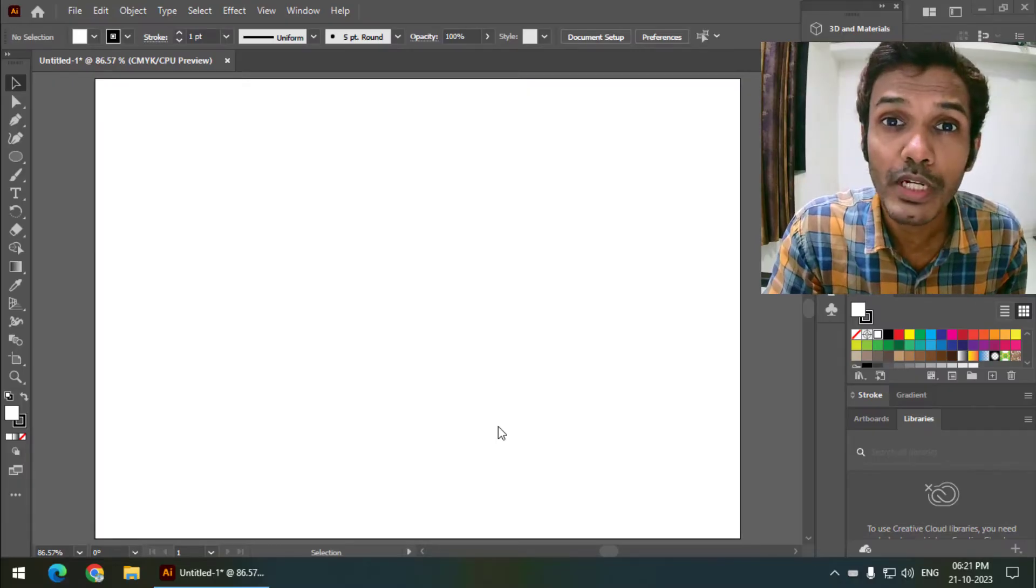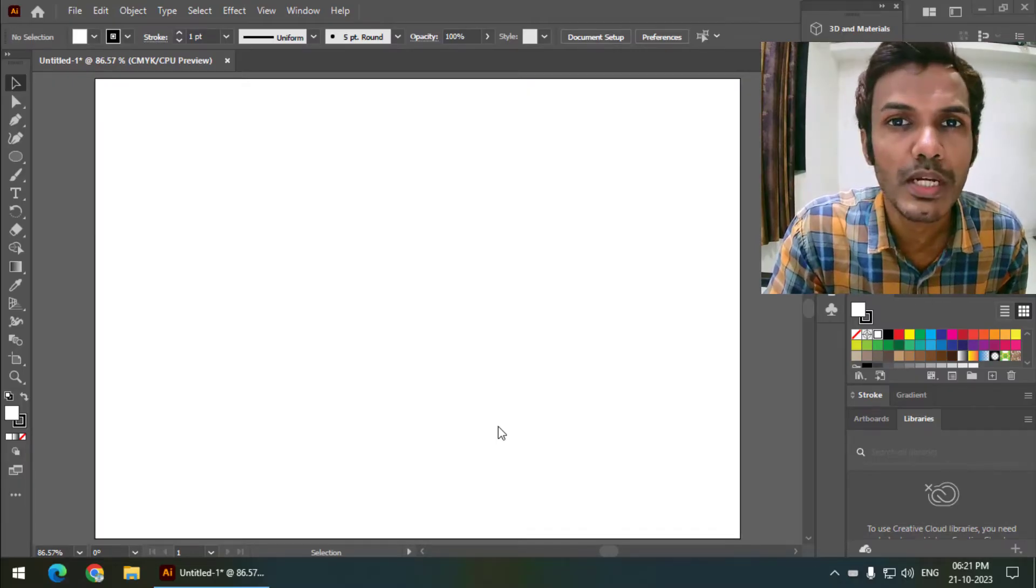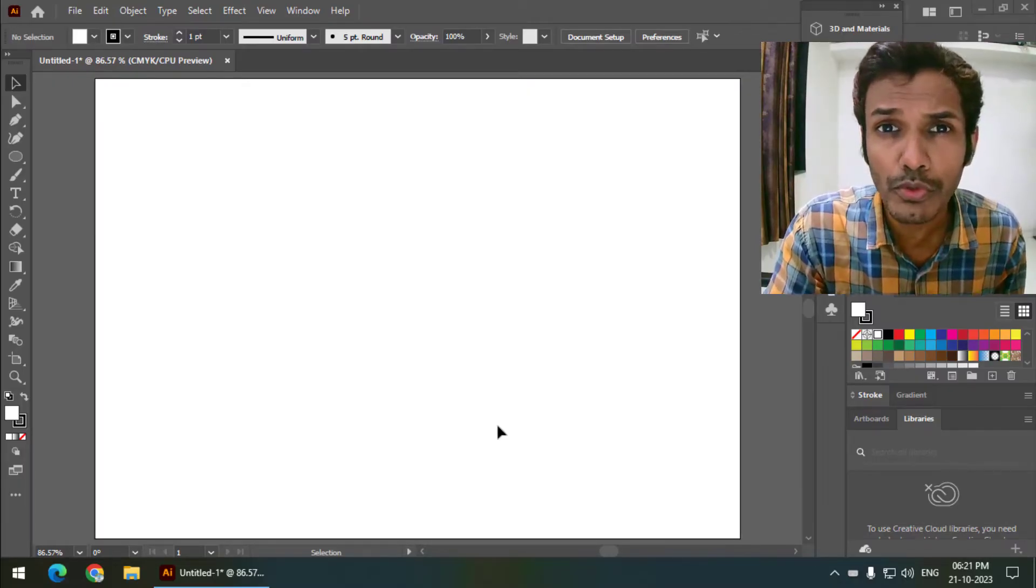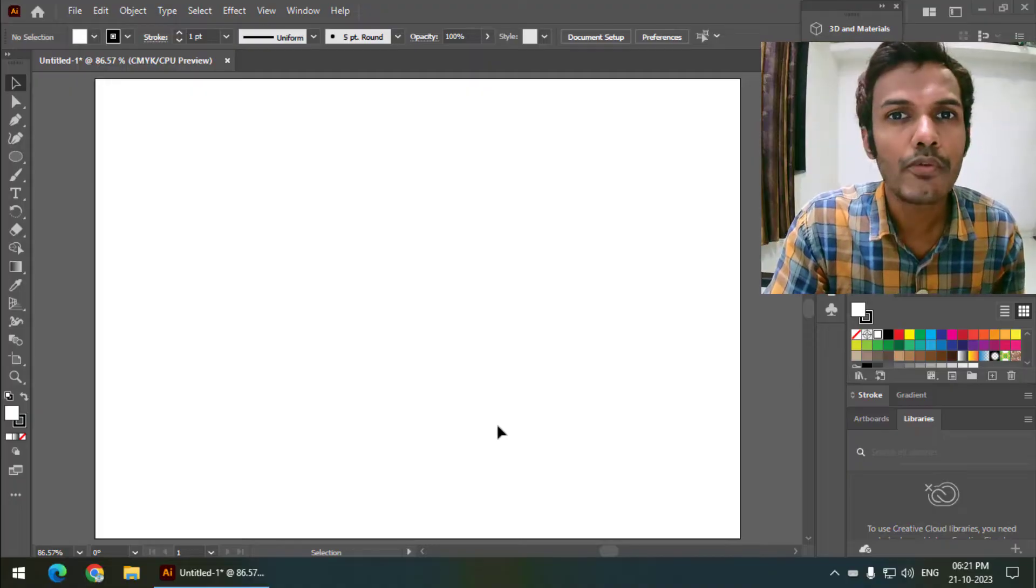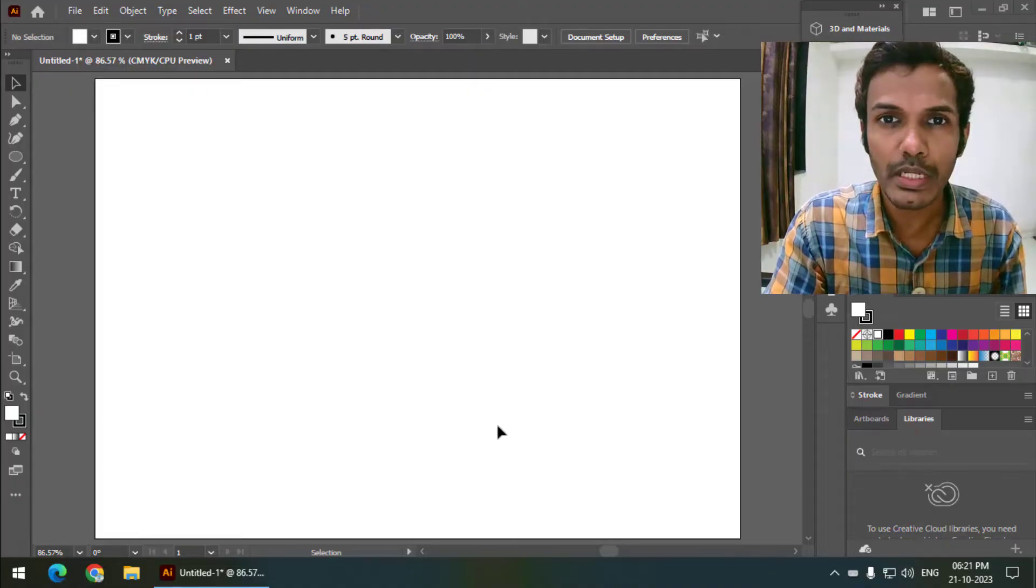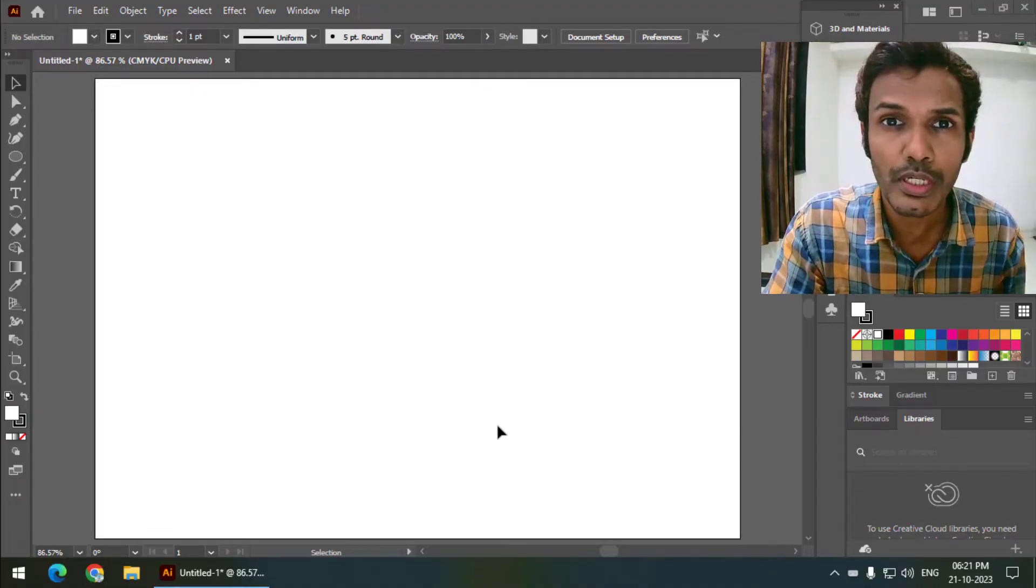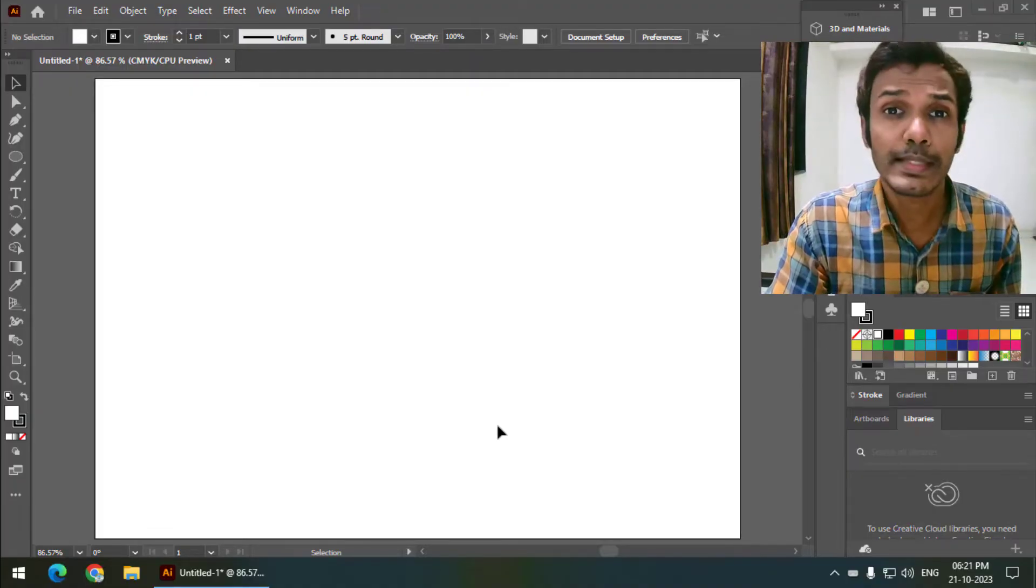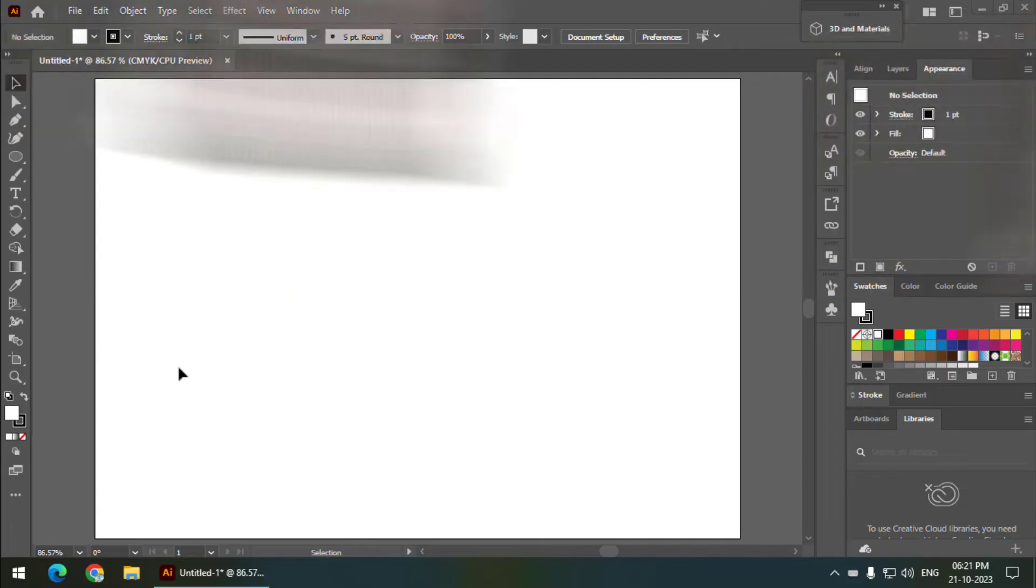Hello friends, my name is Taufik and you're watching my channel GraphicsZen. In this video I'm going to tell you how you can wrap text in Adobe Illustrator. It's quite easy, so let's get started.